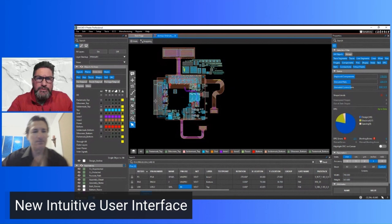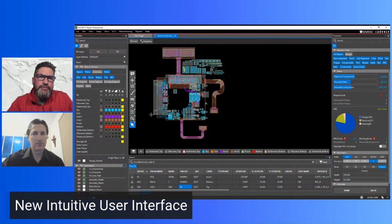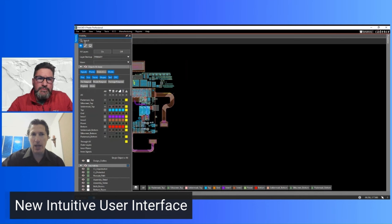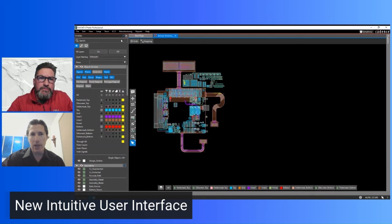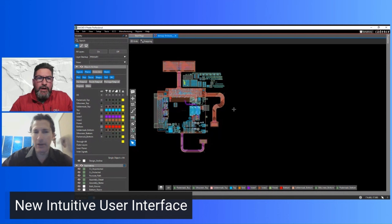You can maximize canvas real estate by minimizing all the side panels — they'll dynamically fly out when you hover over them. Or you can grab those panels and put them on a completely separate monitor, outside the main window entirely. The tool will remember where you placed everything, so next time you open it, your layout is restored exactly as you left it.